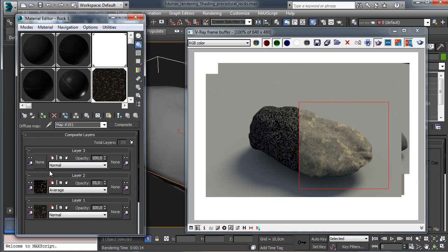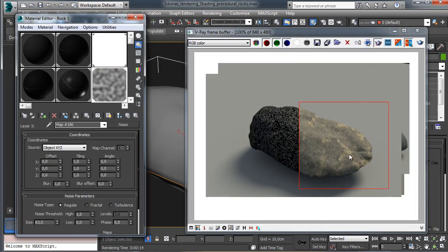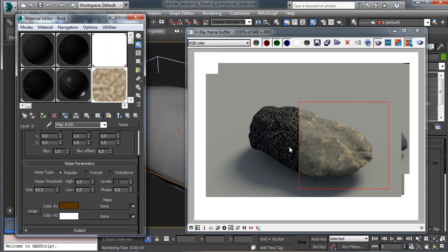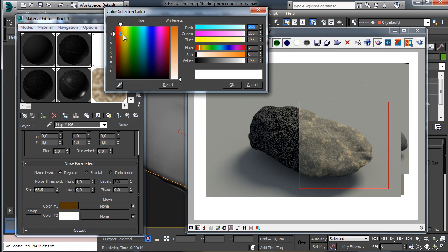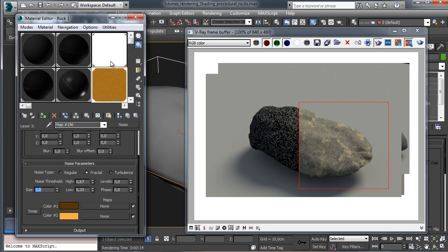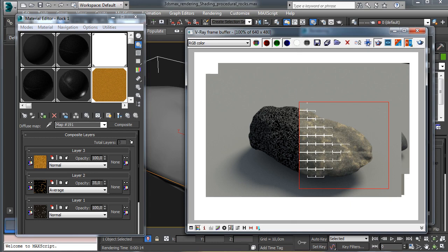Let's move forward and add more details. We add a new layer - this one will be a noise with a dark brown and yellow color. We go for a fractal and lower the high and low values to create more contrast, then go for really fine detailing. Using this map as is, we have just this kind of noise over the entire surface.